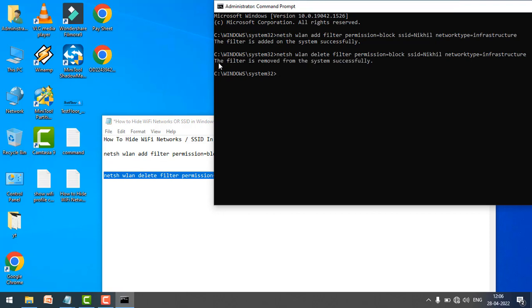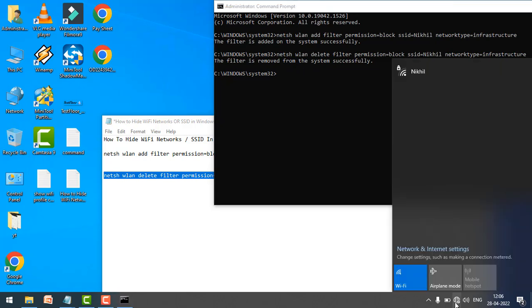When I come back to the Wi-Fi network, it's now showing the unblocked SSID.